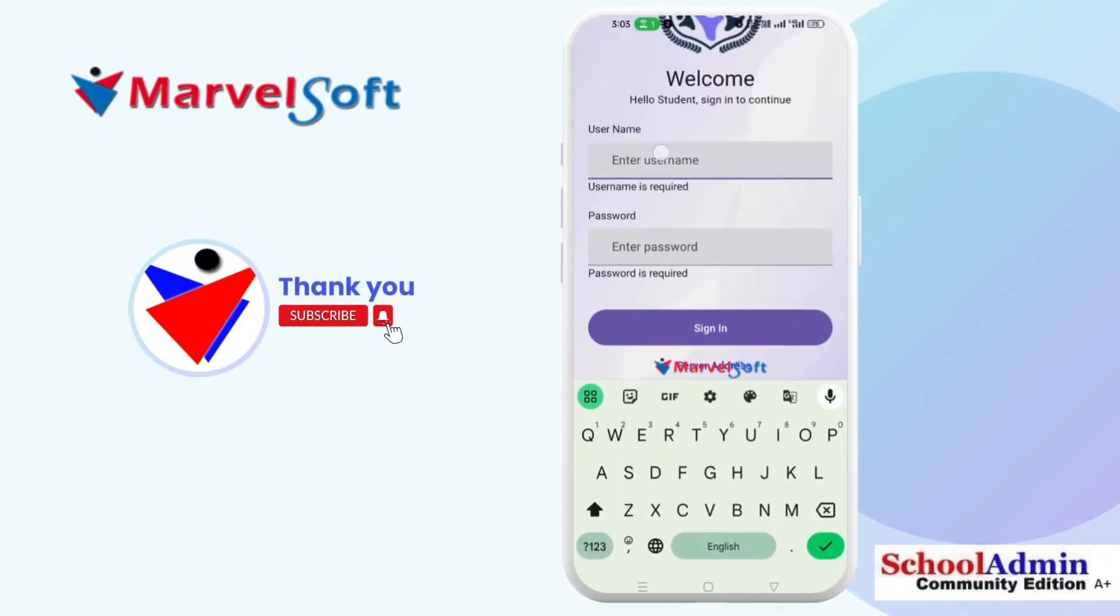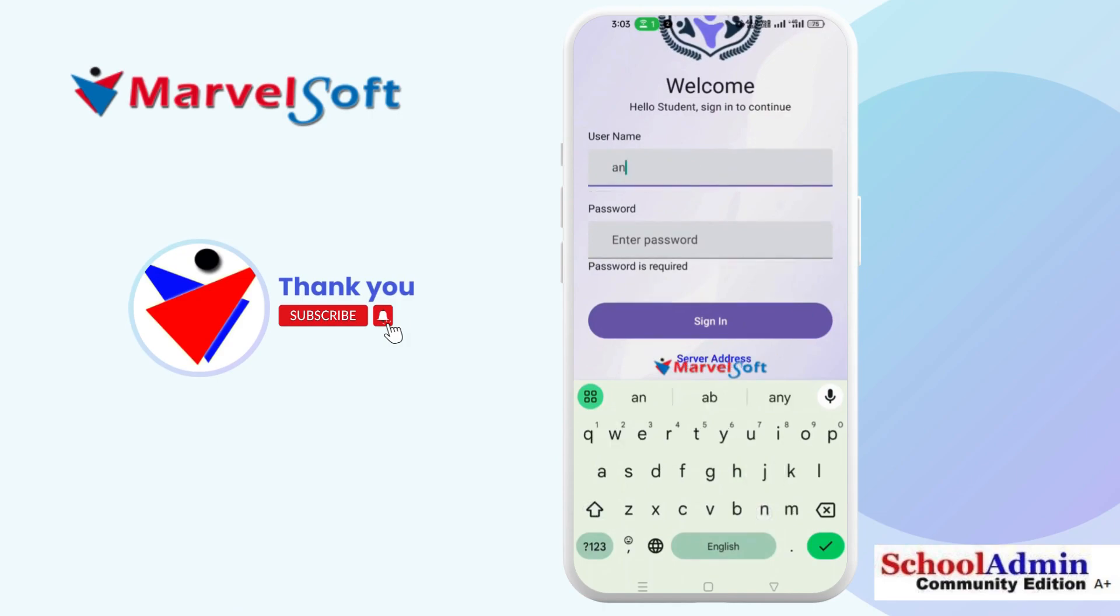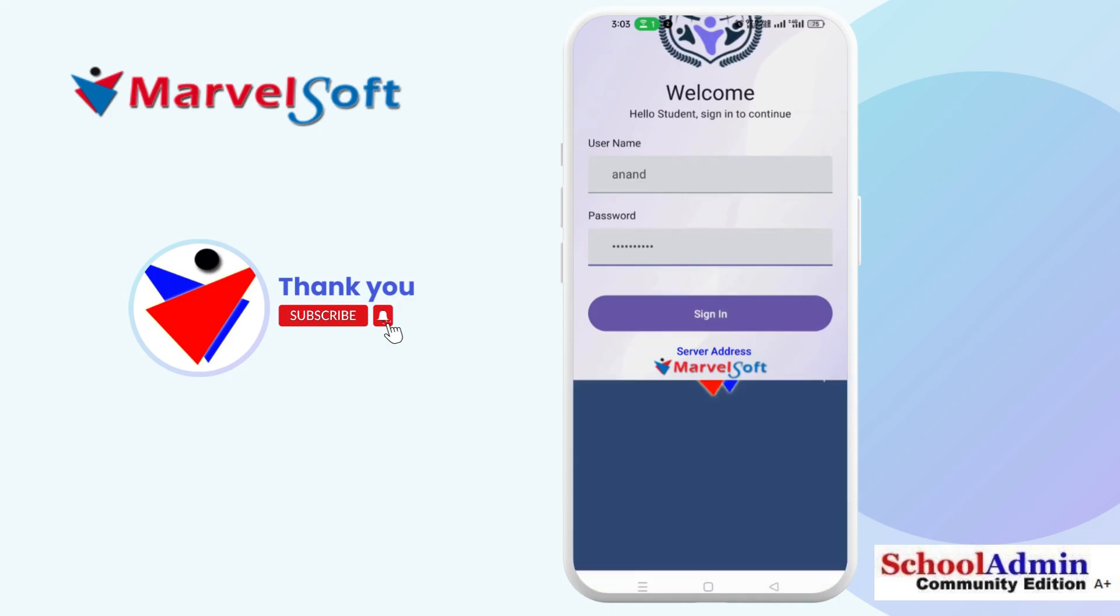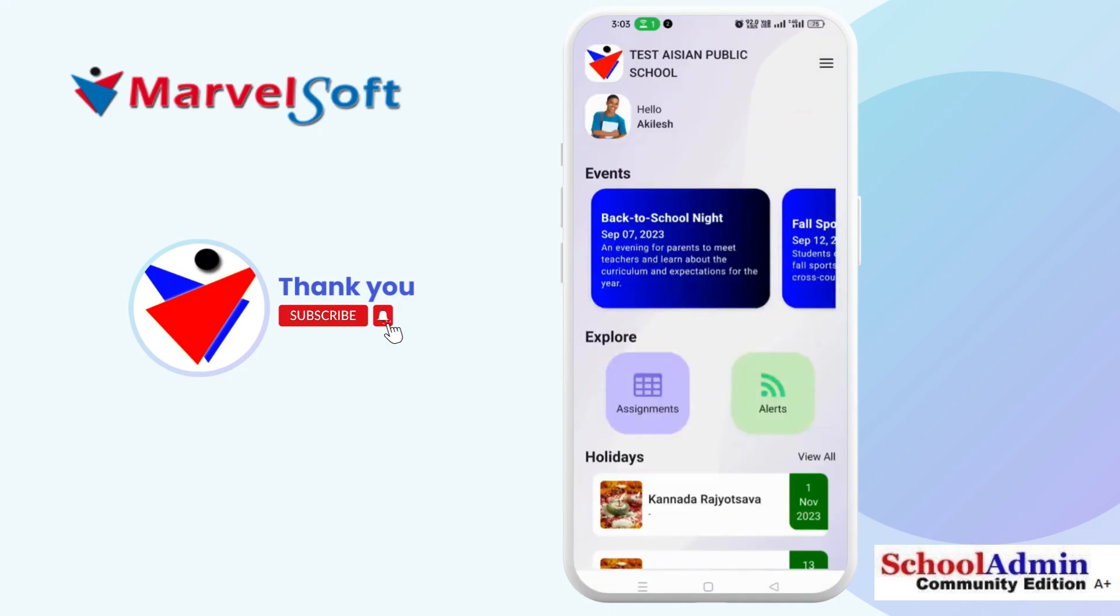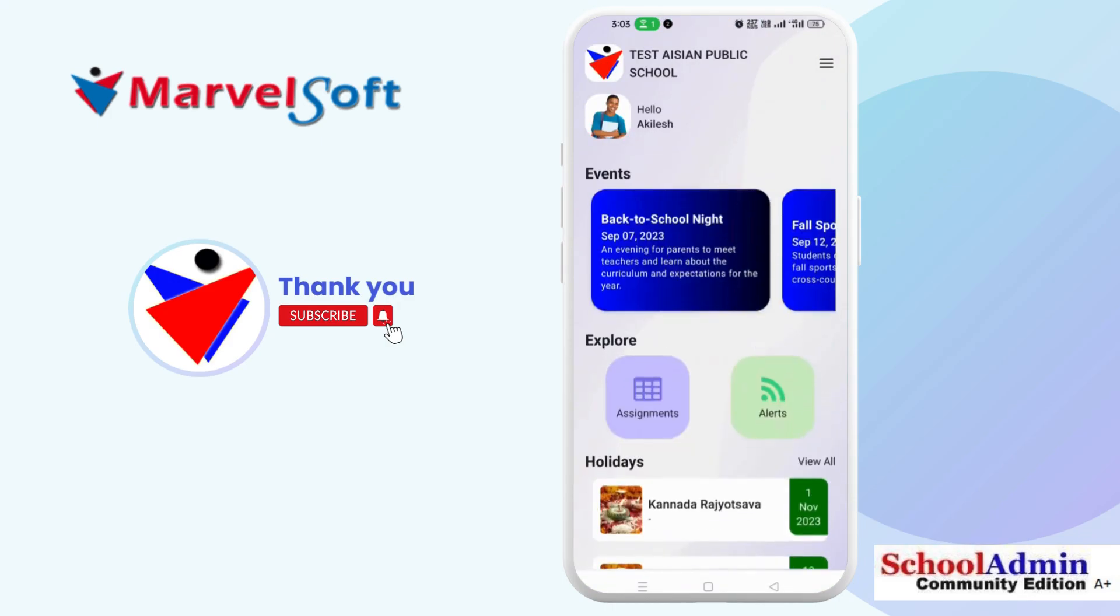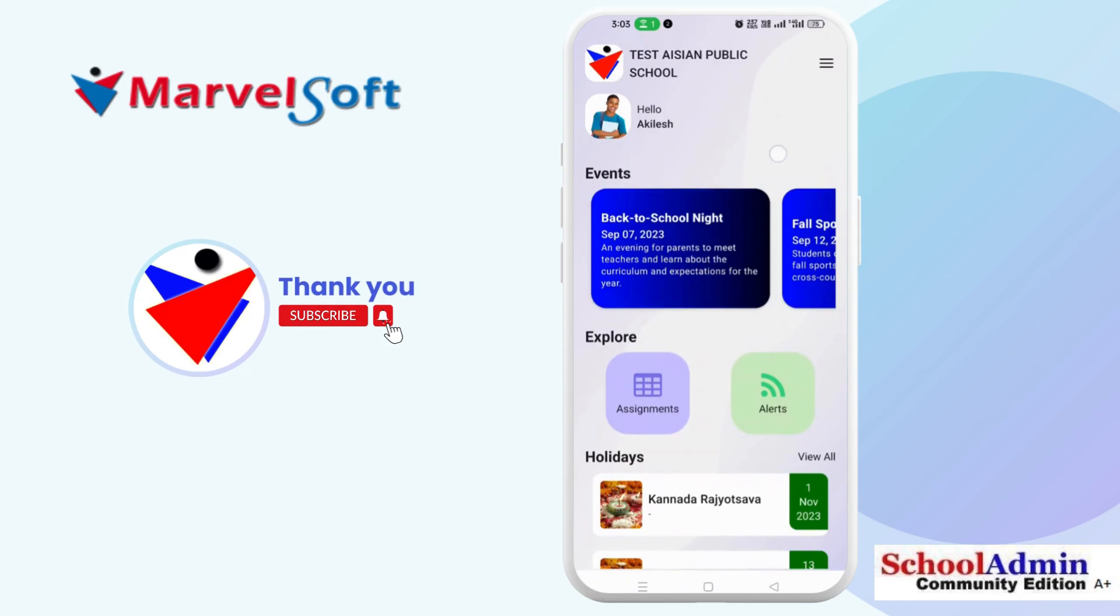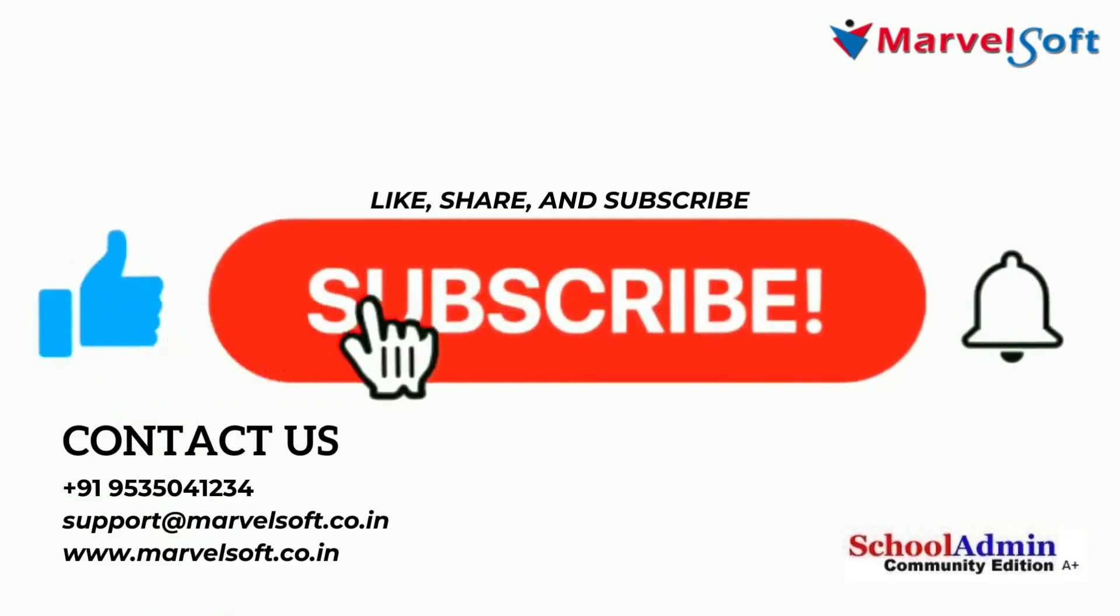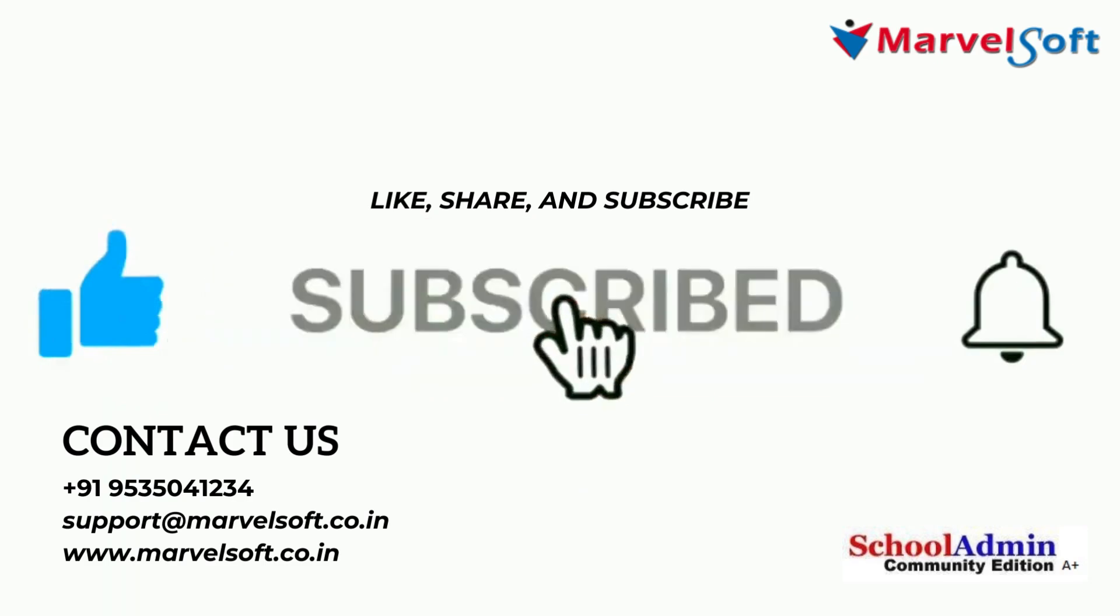Congratulations, you have successfully set up the SchoolAdmin mobile app, issued login credentials to parents, and learned how to push data updates to the parent app. We hope this tutorial was helpful to you. If you have any further questions or need assistance, please don't hesitate to reach out to our support team. Thank you for watching.